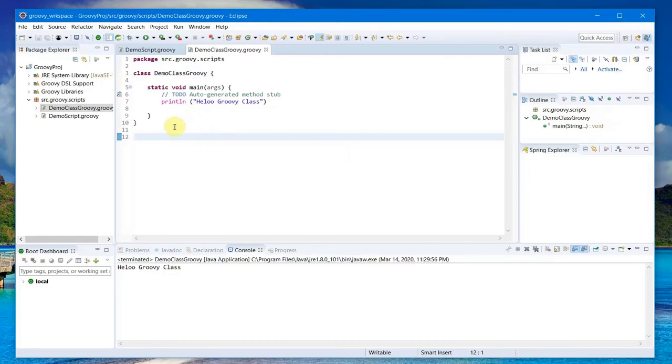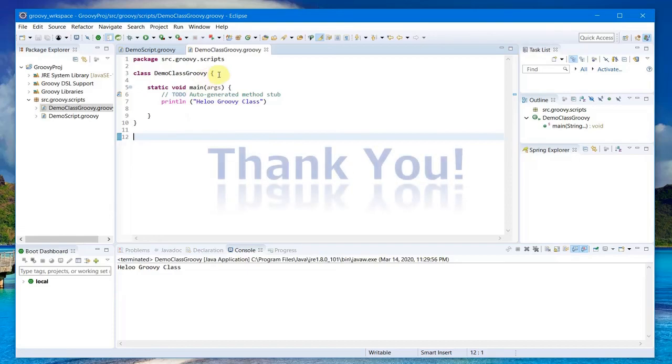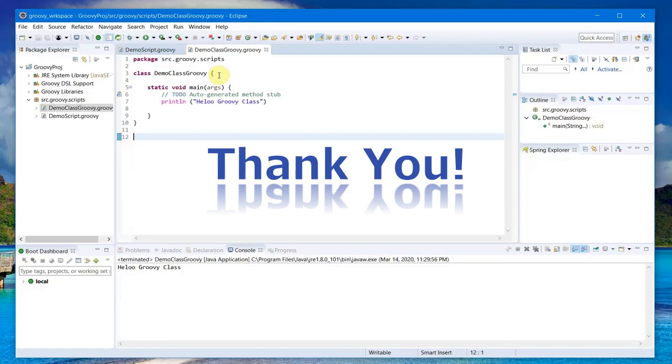So that's about installing Groovy in Eclipse and running a script and running a class file in Eclipse for the Groovy programming language. That's all in this video. Thank you so much.